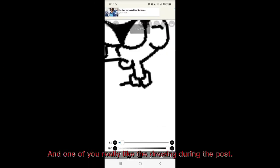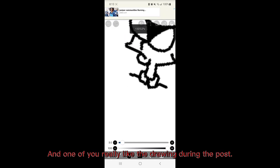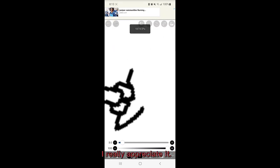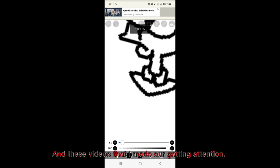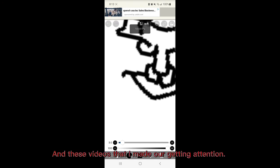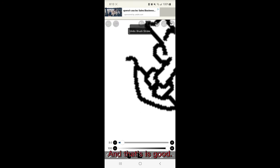And one of you really liked the drawing during the post. I really appreciate it. And these videos that I made are getting attention. And that is good.